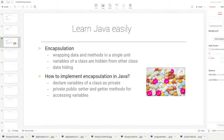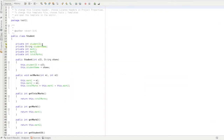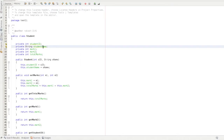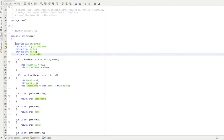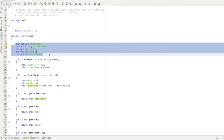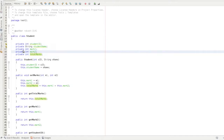In encapsulation, data — such as student ID, student name, mark1, mark2, and total marks — represents specific variables. These variables are like the contents inside a capsule.